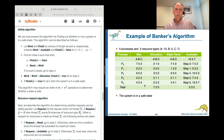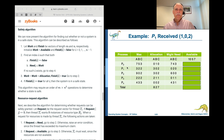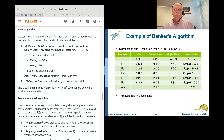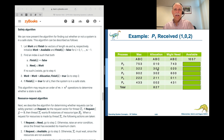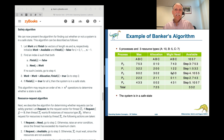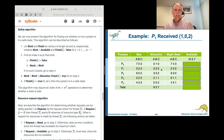Let's start over with the same example — same maximum, same allocation, same available — but with one difference. Process 1 now has 3, 0, 2 allocated instead of 2, 0, 0, meaning it requested and was given an additional 1, 0, 2.